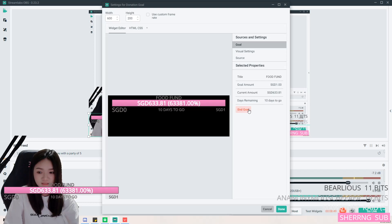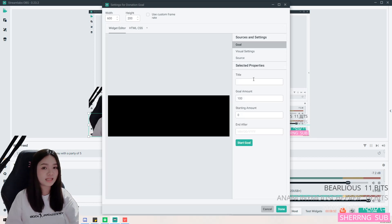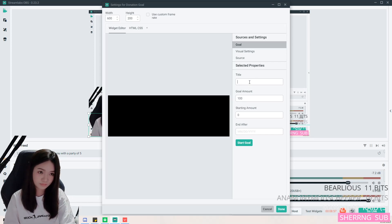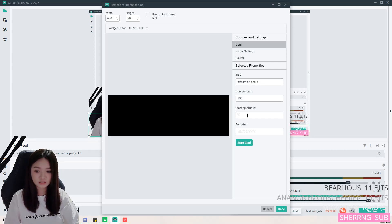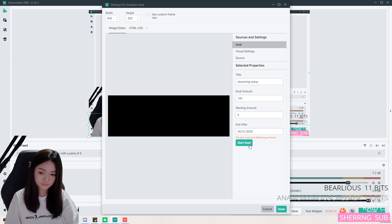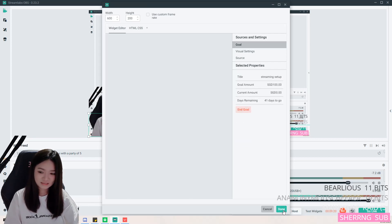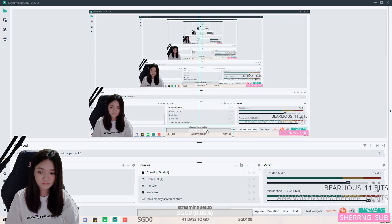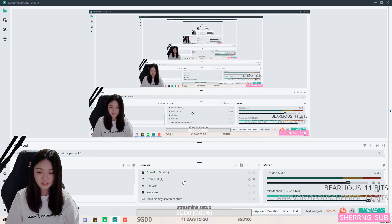Now for the donation goal — I can set the title, the goal amount, and a start date. The donation goal bar will then be displayed on your stream wherever you place it.